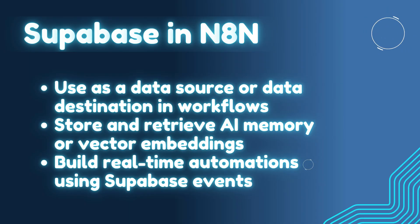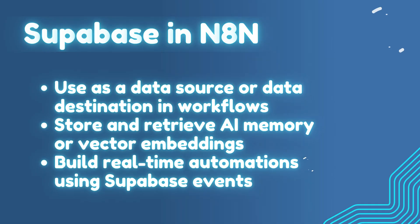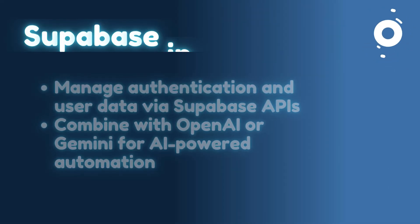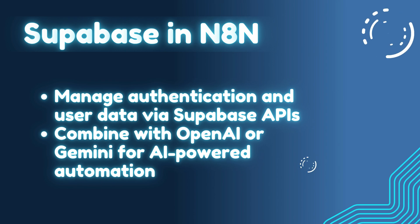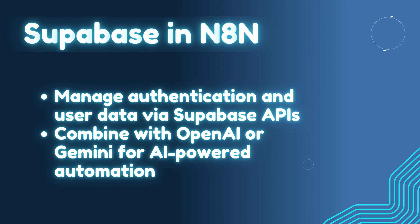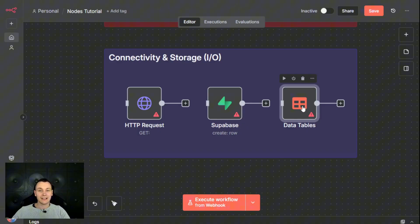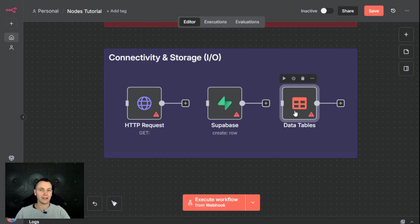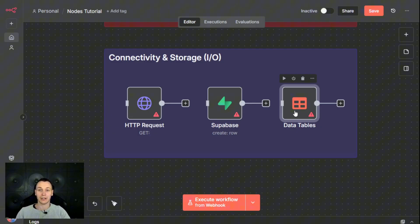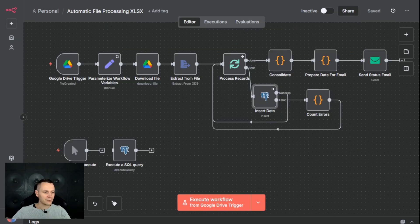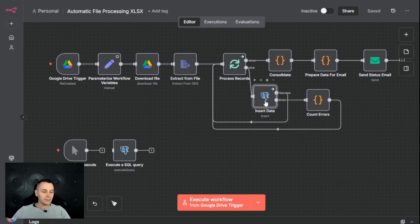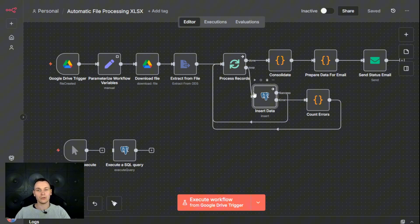It can manage authentication and user data using their Supabase API and can be combined with any large language model for AI-powered automations. Next, we have the N8N data tables, which is their native storage solution for information. Those are perfect if you just want to store some information inside your N8N workflow and you want to avoid the configuration of an actual database. If I look at one of my existing automations, I could have probably used data tables here because I was only trying to store very basic information that didn't have to be exposed to any external systems. So the data tables would make perfect sense here.